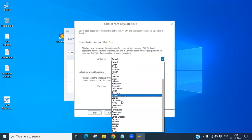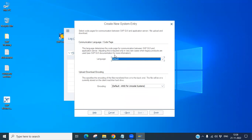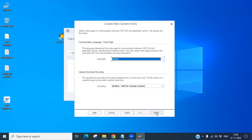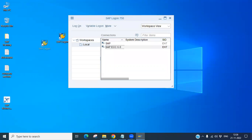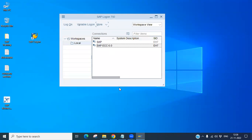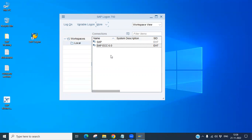Once done, click Next, then Next again. You can set the language — the default is English so you can keep it as default. Click Finish. Now you can see the SAP ECC icon has appeared at the top. Double-click it and the login window will open.